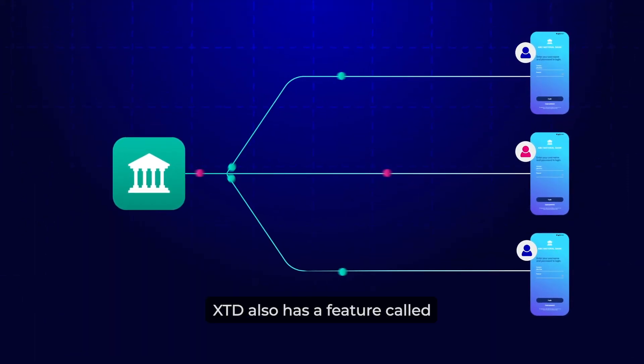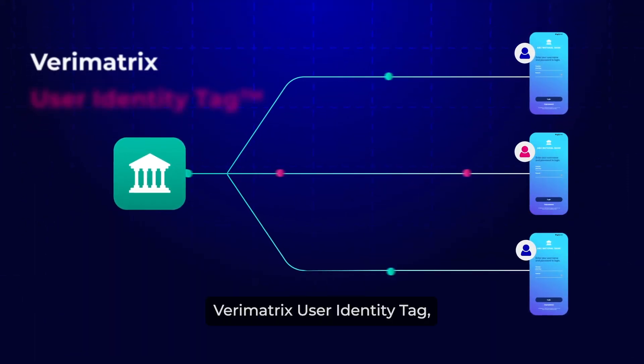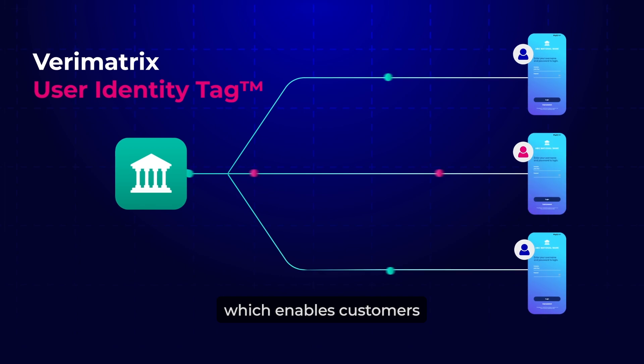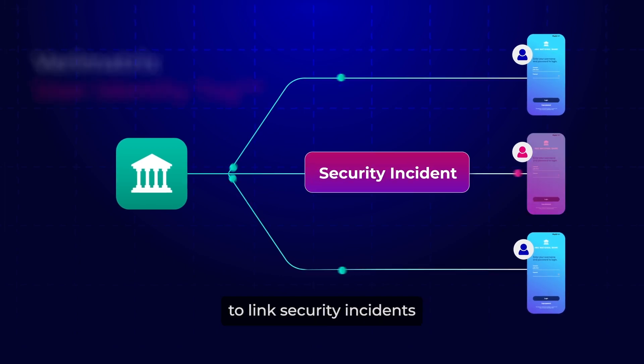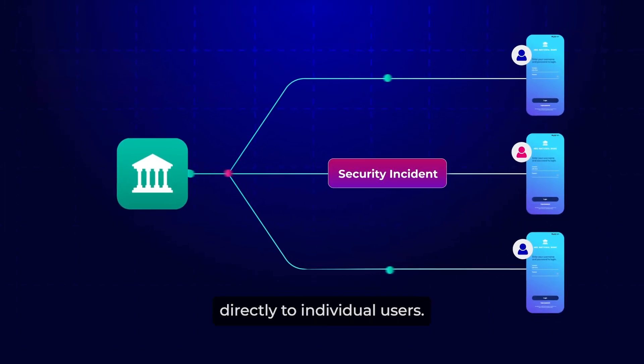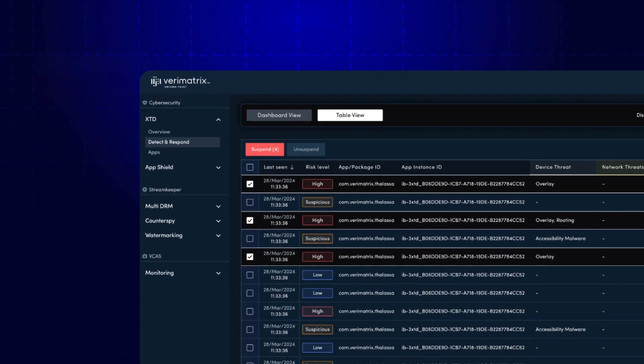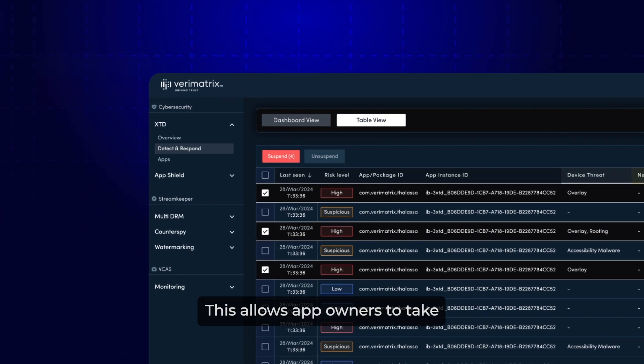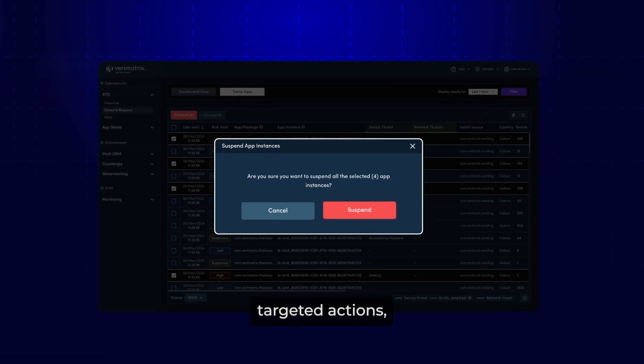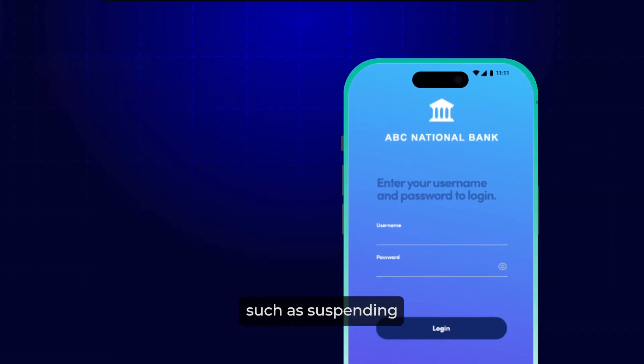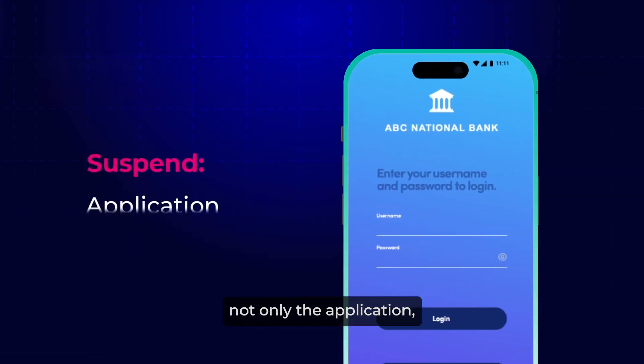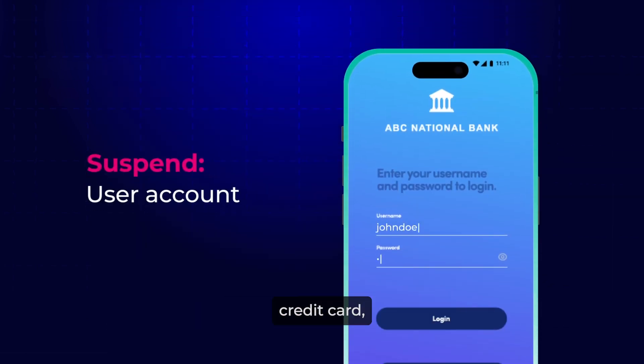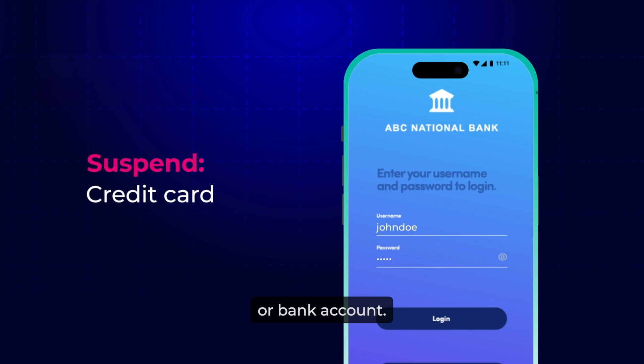XTD also has a feature called VariMatrix User Identity Tag, which enables customers to link security incidents directly to individual users. This allows app owners to take targeted actions such as suspending not only the application, but also the entire user account, credit card, or bank account.